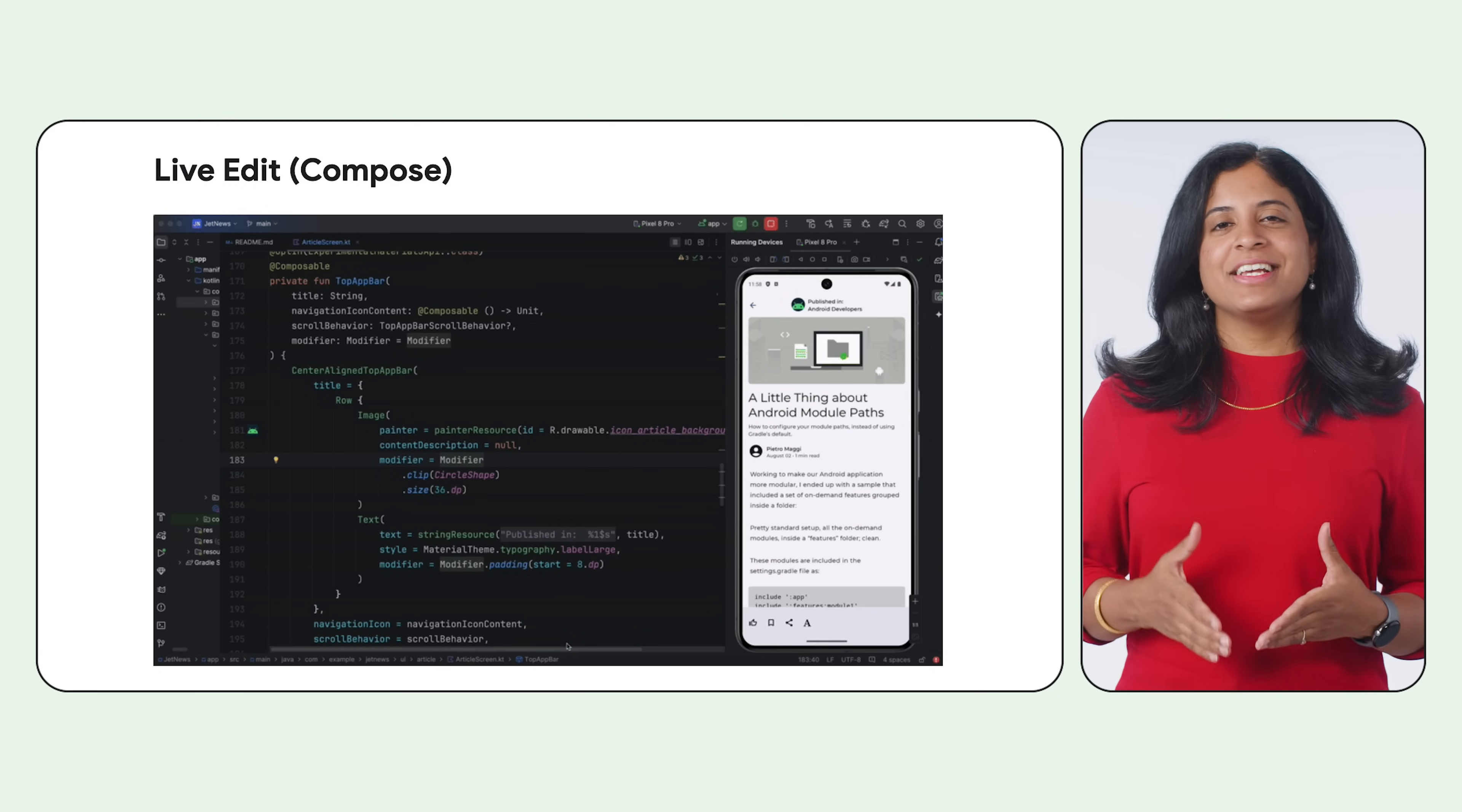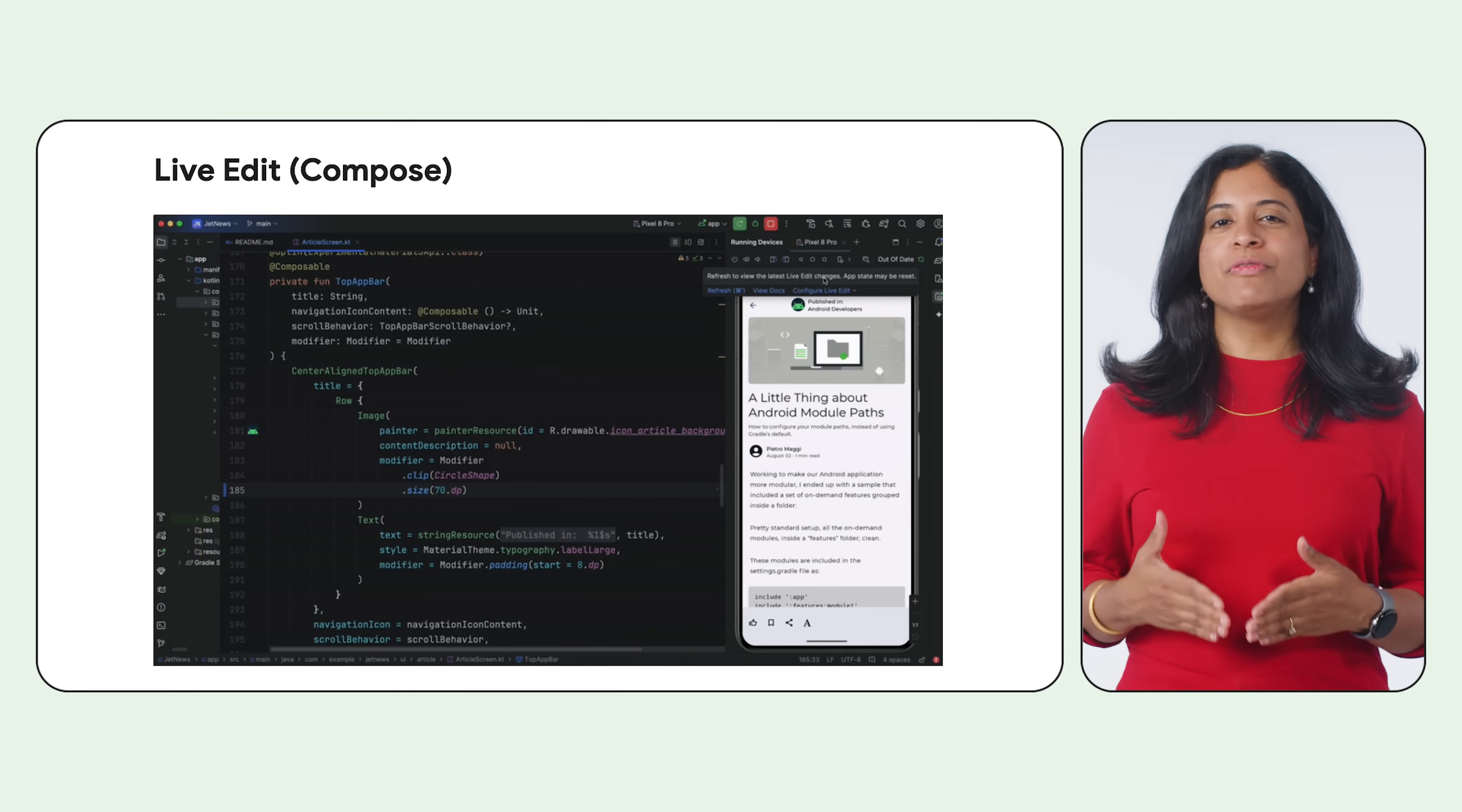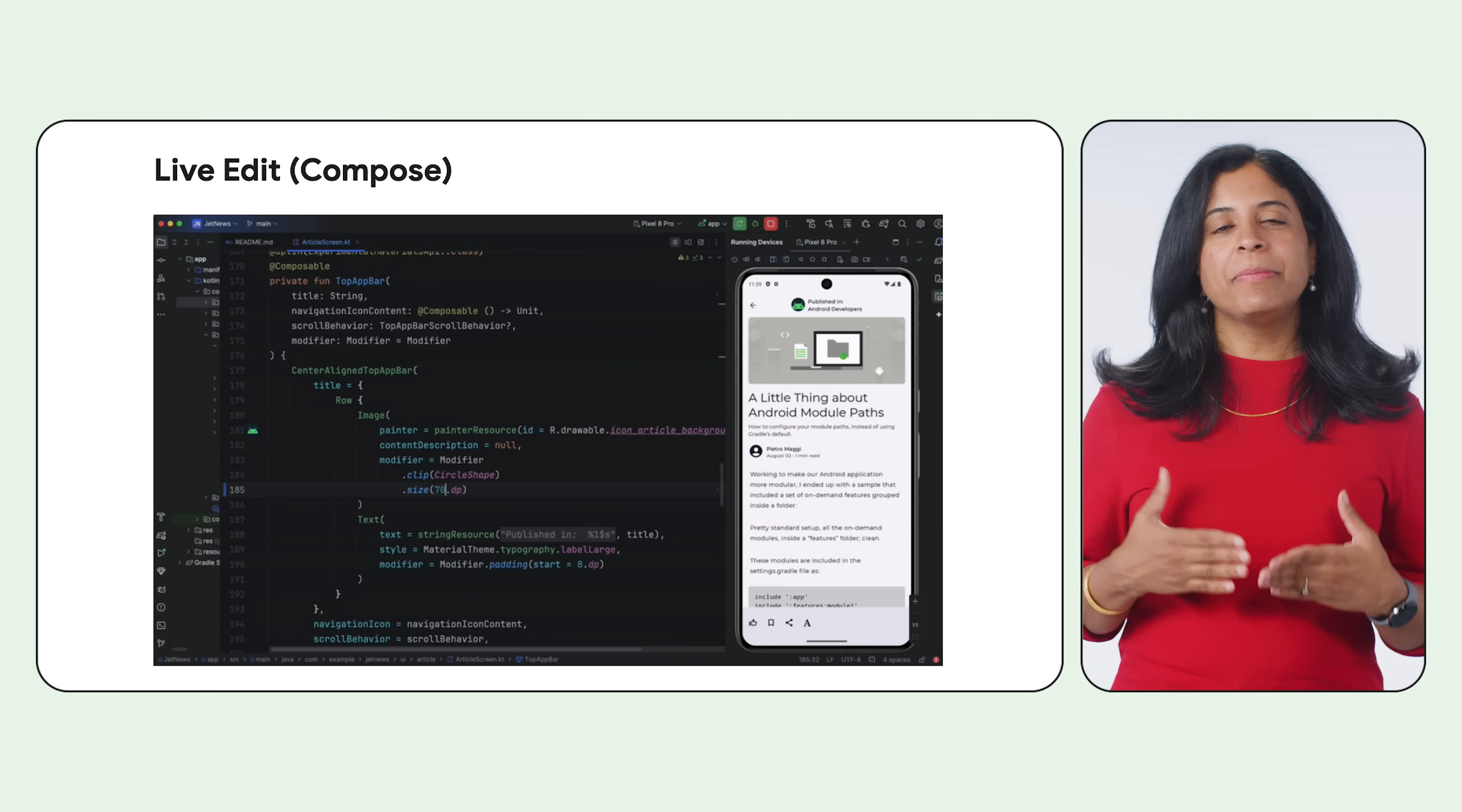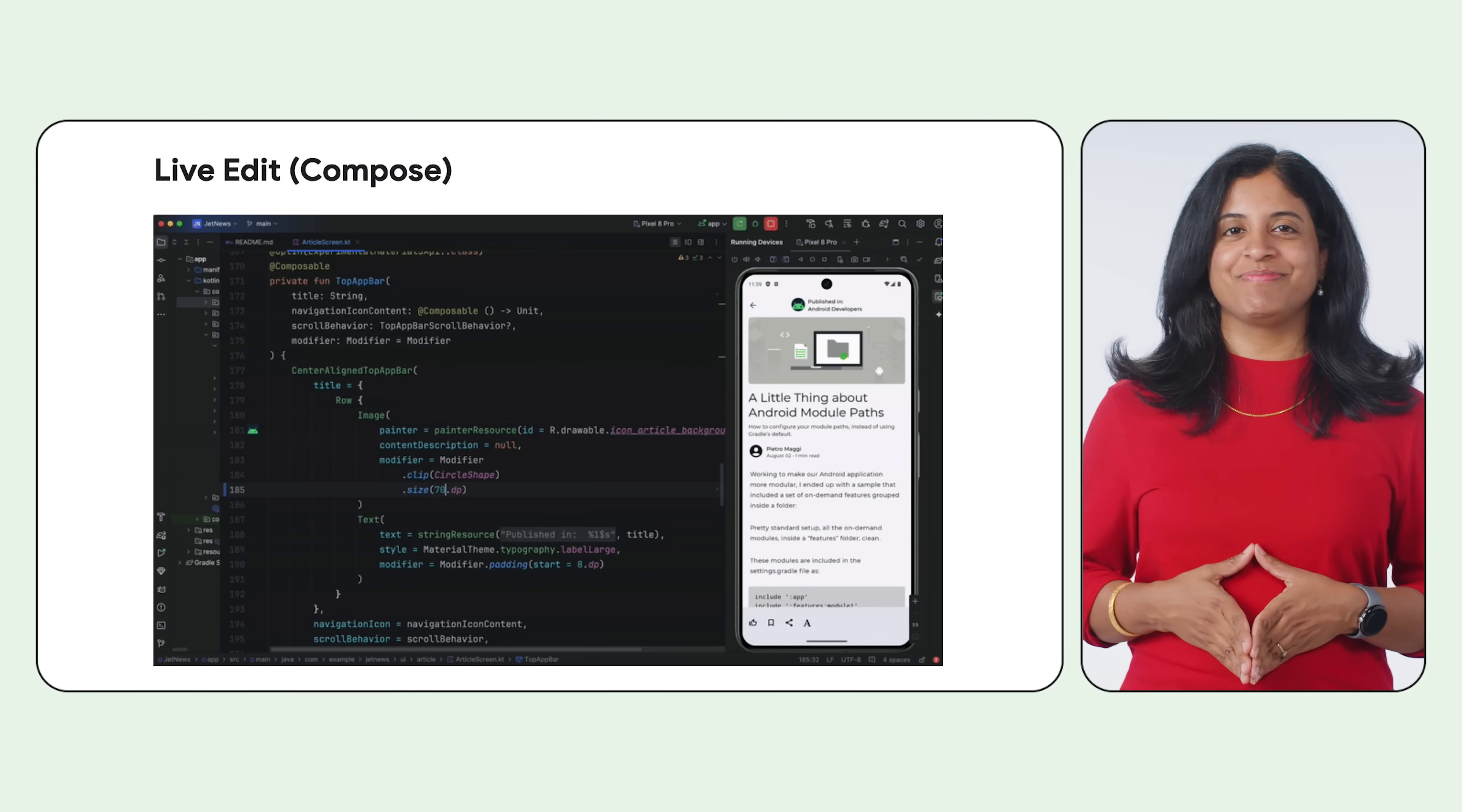LiveEdit is now enabled in manual mode by default. It has increased stability and more robust change detection, including support for import statements. Note that starting with Android Studio Koala Feature Drop, the default shortcut to push your changes in manual mode has been updated to Control Quote or Command Quote on macOS. You can customize the shortcut on the Keymap Settings page.